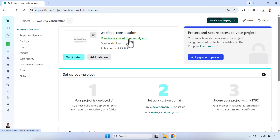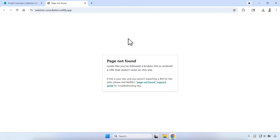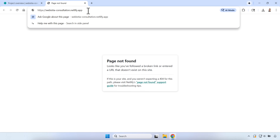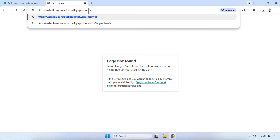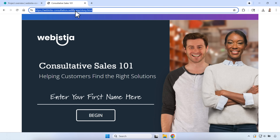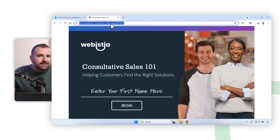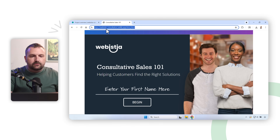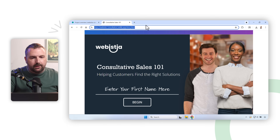We'll rename it — let's call it 'web-is-the-consultation' — hit Save, and now it's renamed. The link to this project is this green link here. If I click on it, it'll say 'project not found' — here's what we need to do: simply add a forward slash and 'story.html' to the end of the URL.